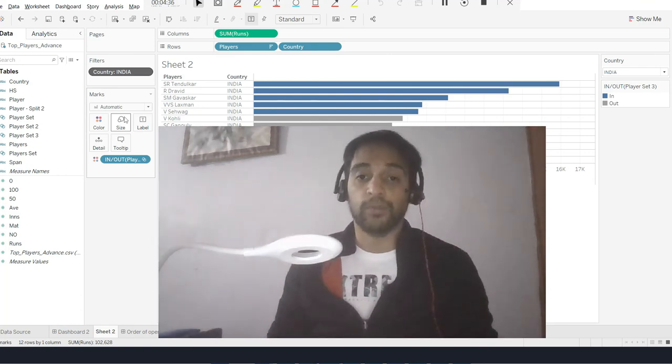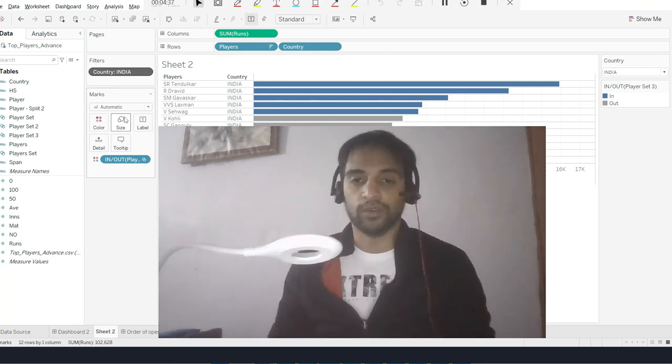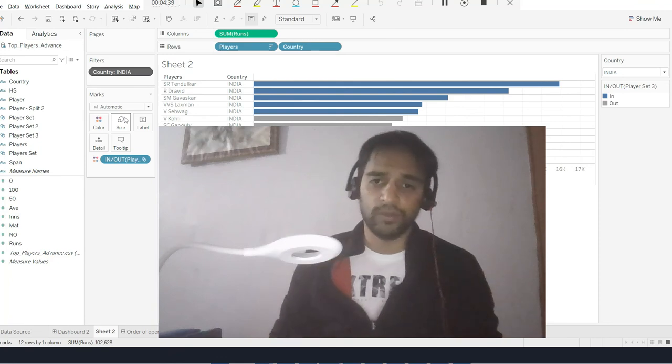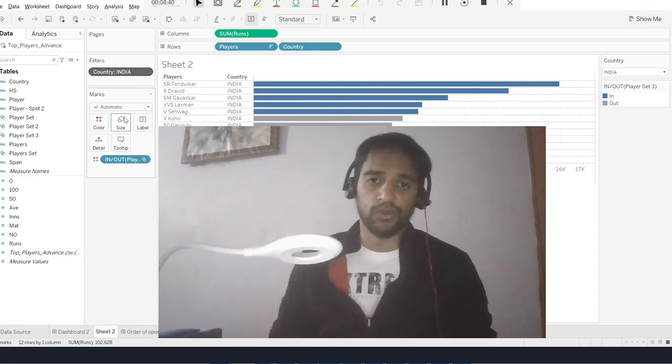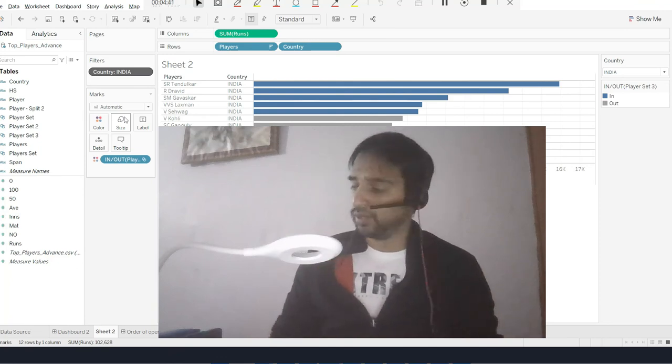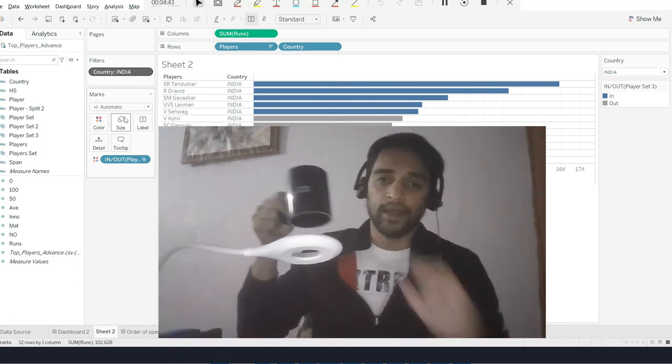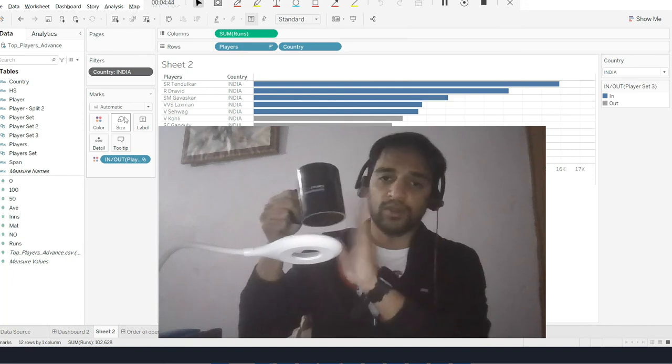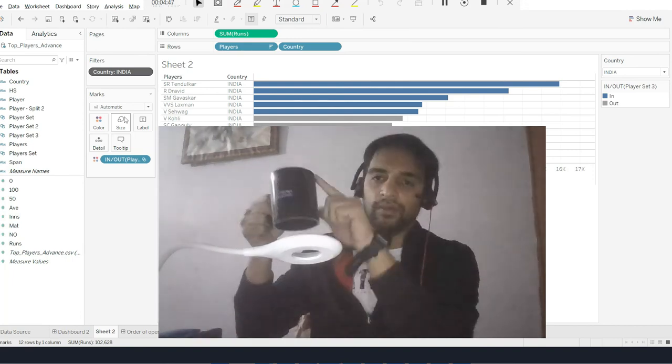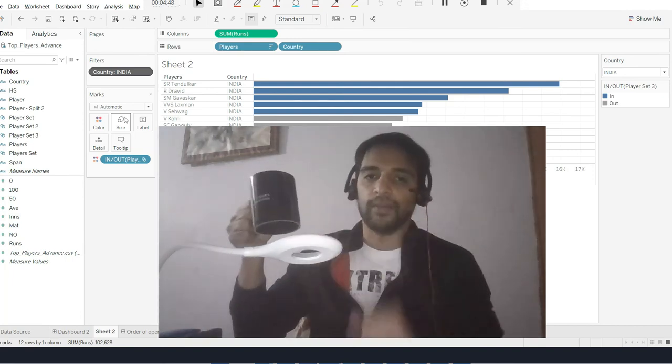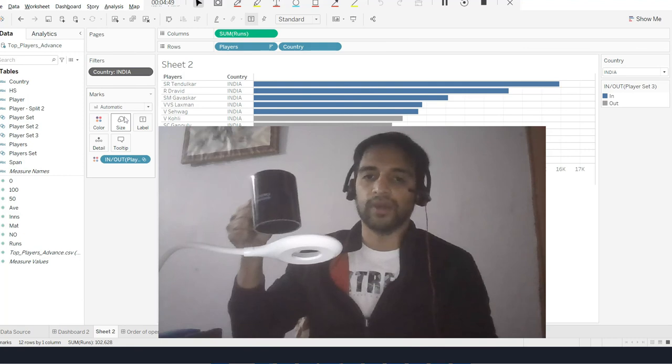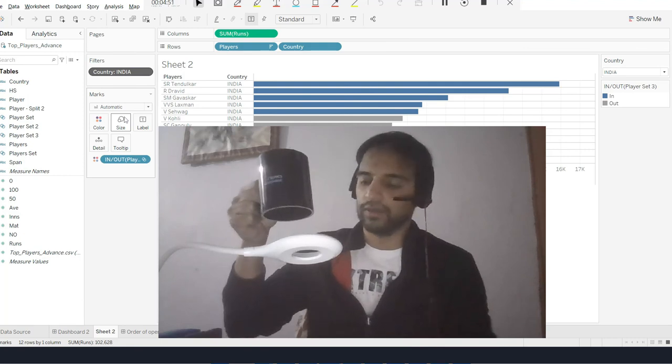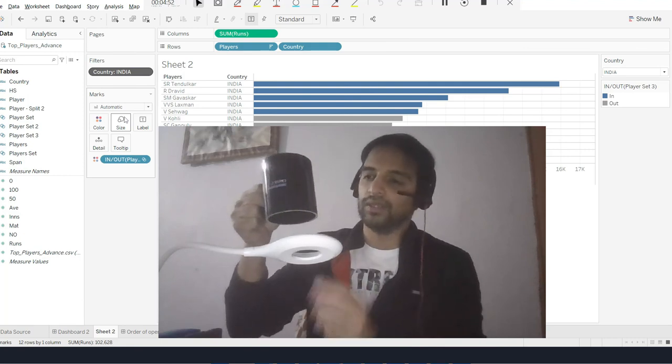Sometimes you will also find in the Tableau official post that they say improve the performance of your view using context filter. That means earlier you were trying to scan from the data source - if you don't have context filter in between, you are scanning all the players from the world.